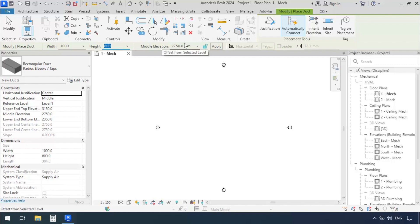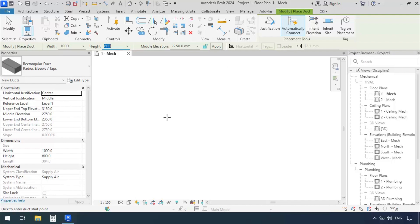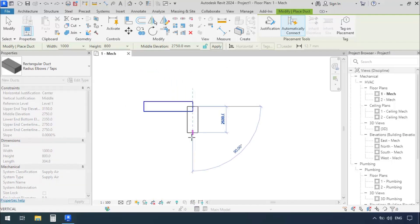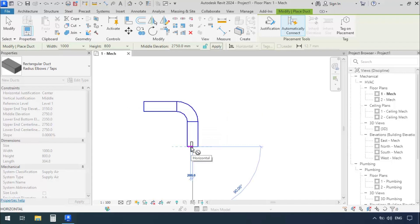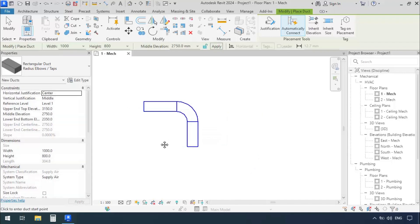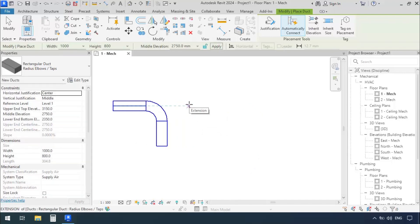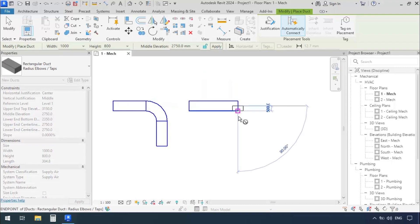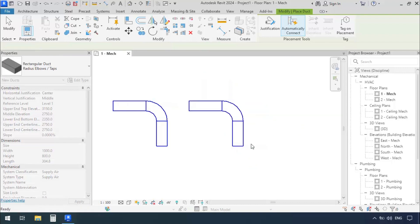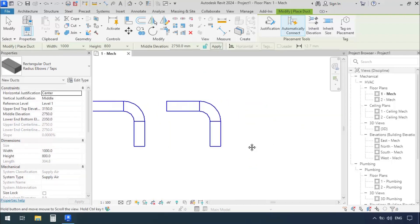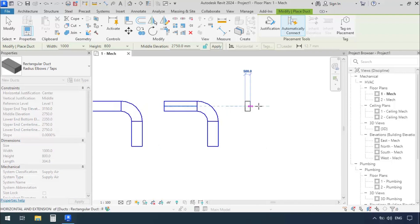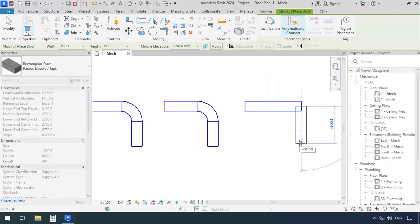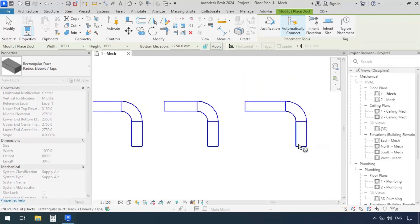For the Middle Elevation, considering Level 1, I'll keep it at 2750 as it is by default. Now we'll zoom in: first click, second click, third click, and press Escape. I'll repeat the same thing: first click, second click, third click, and Escape. And again: first click, second click, third click, and Escape.